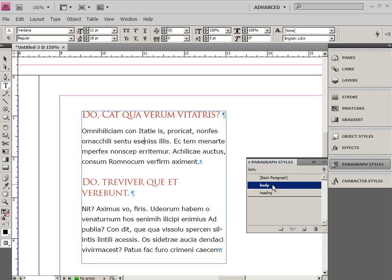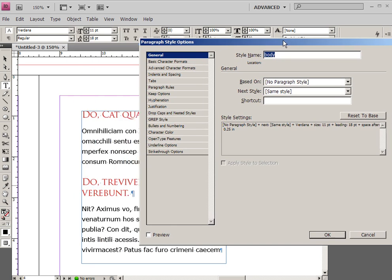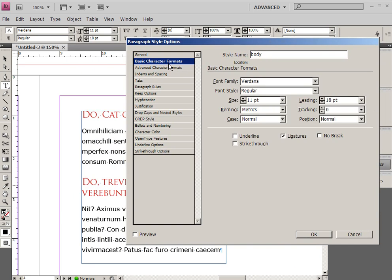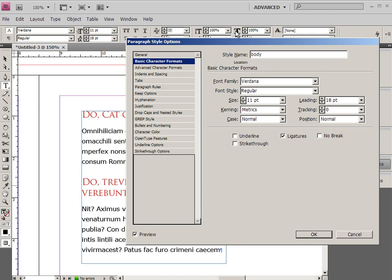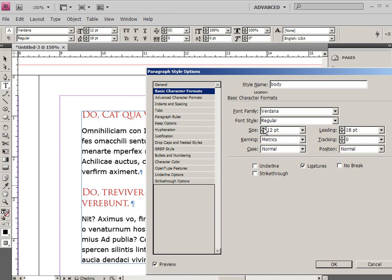Now of course having these paragraph styles is absolutely the most important thing that you can do in InDesign so of course you can double click on your styles and change them however you want. You can change your basic formatting, you can change your character formatting, your tabs, your indenting and spacing, your paragraph rules, everything in here it's quite robust what you can do with text.